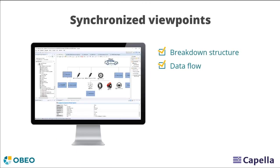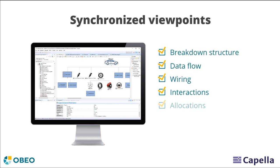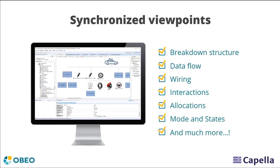Capella provides a comprehensive set of tools to facilitate the creation and maintenance of the entire model, including all its diagrams.